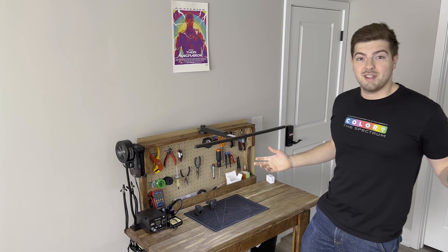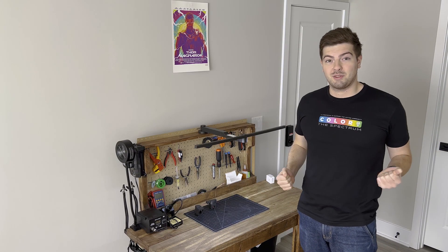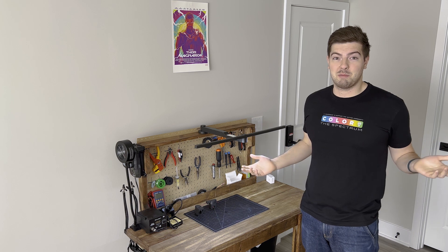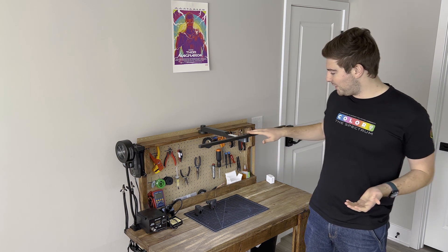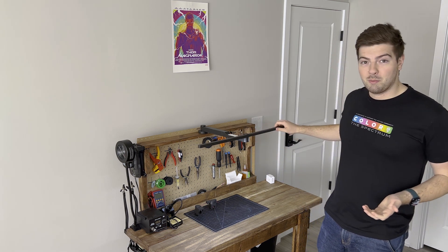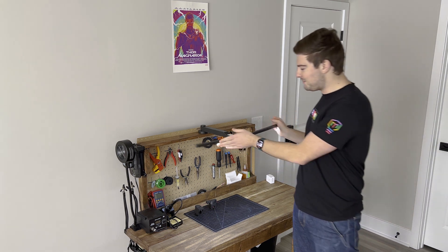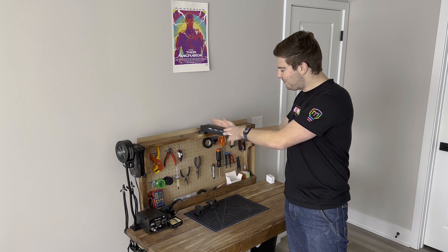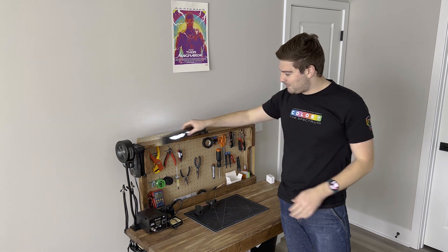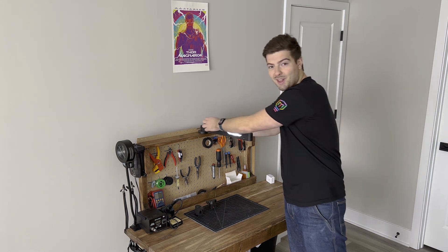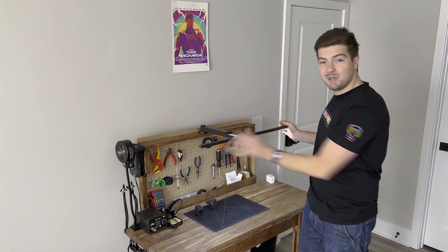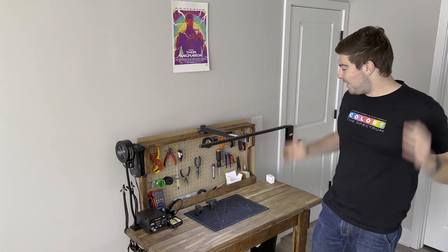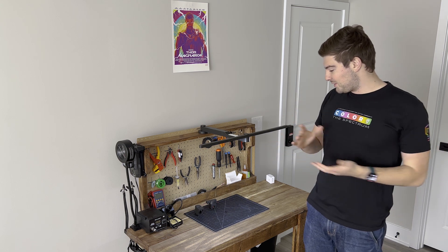Alright, and that is the finished build. Honestly, I'm super happy with how this turned out. It's really clean, fun to open. I've honestly just been here opening, closing, spinning it around for the last like five, ten minutes. It's a little bit addictive, but it's a fun project.